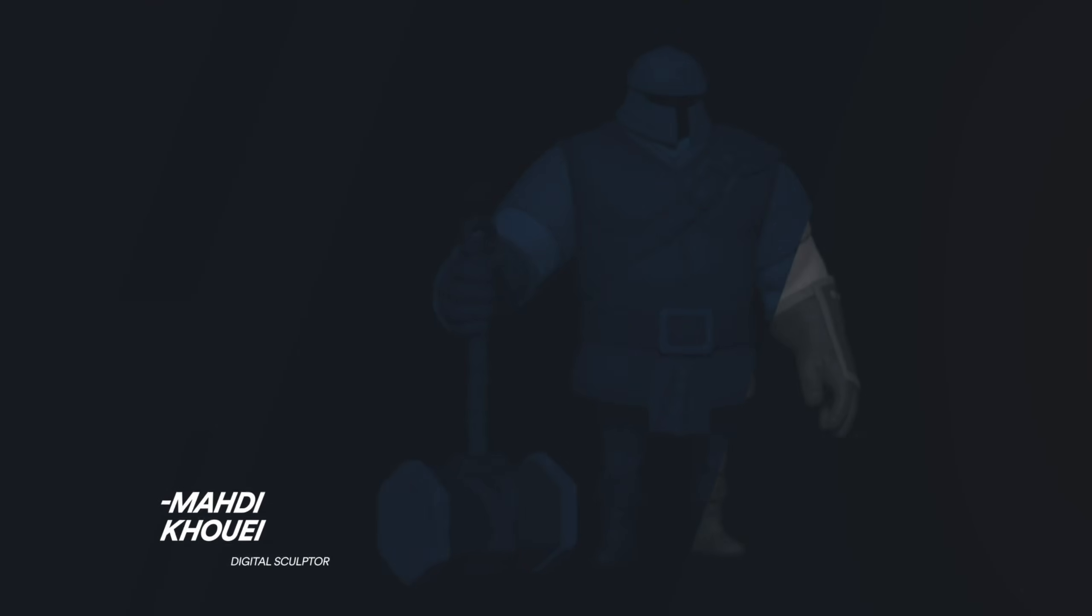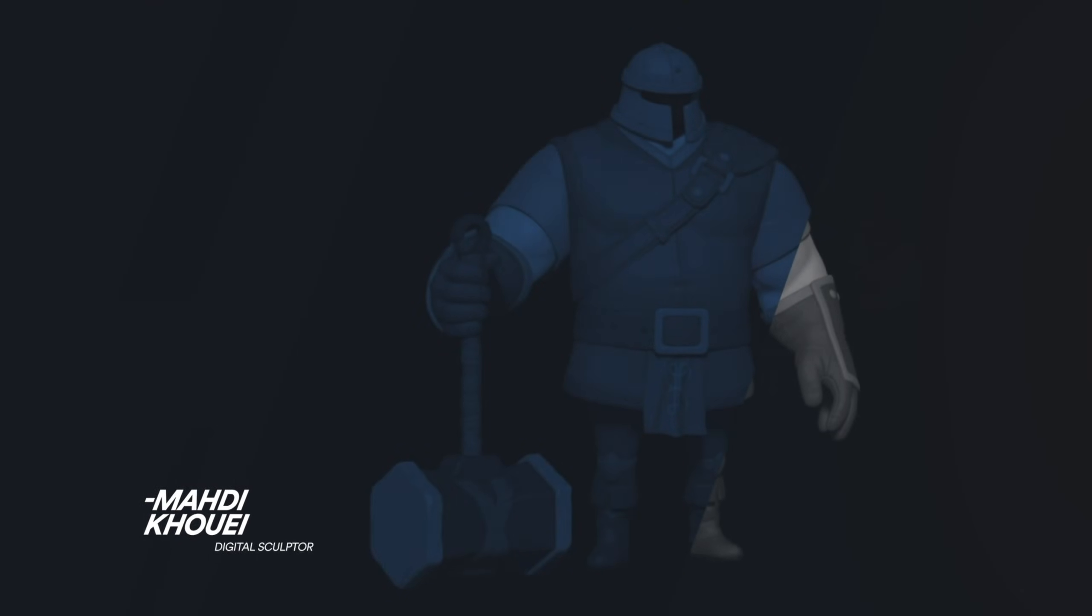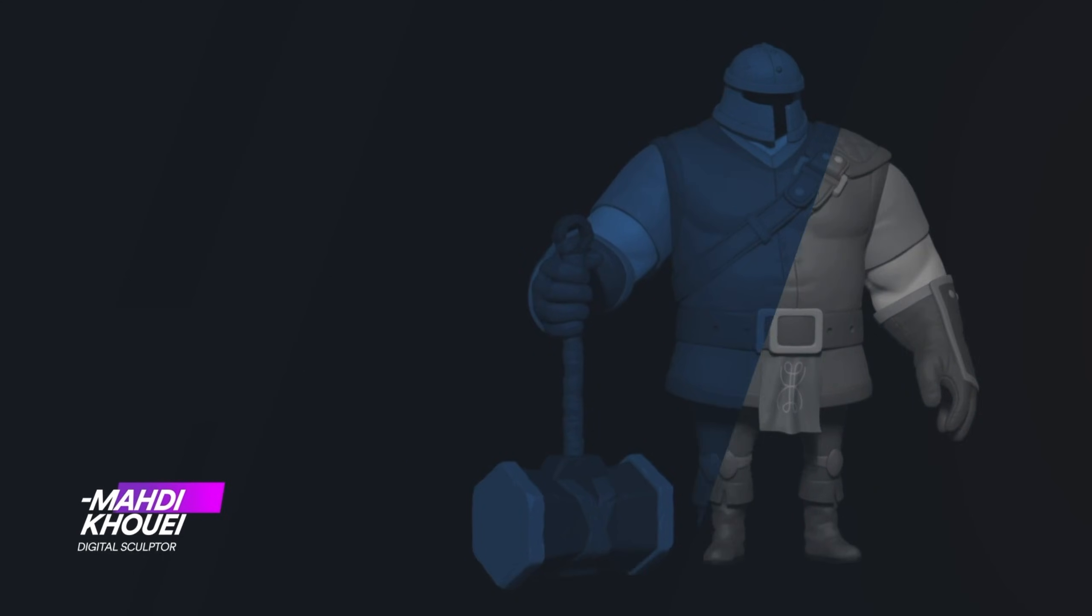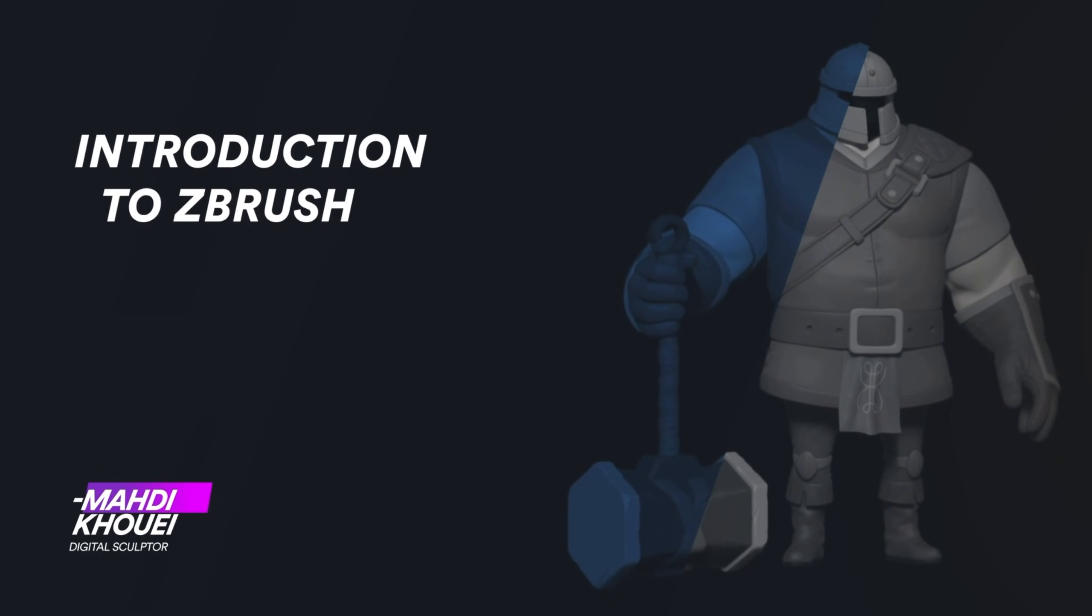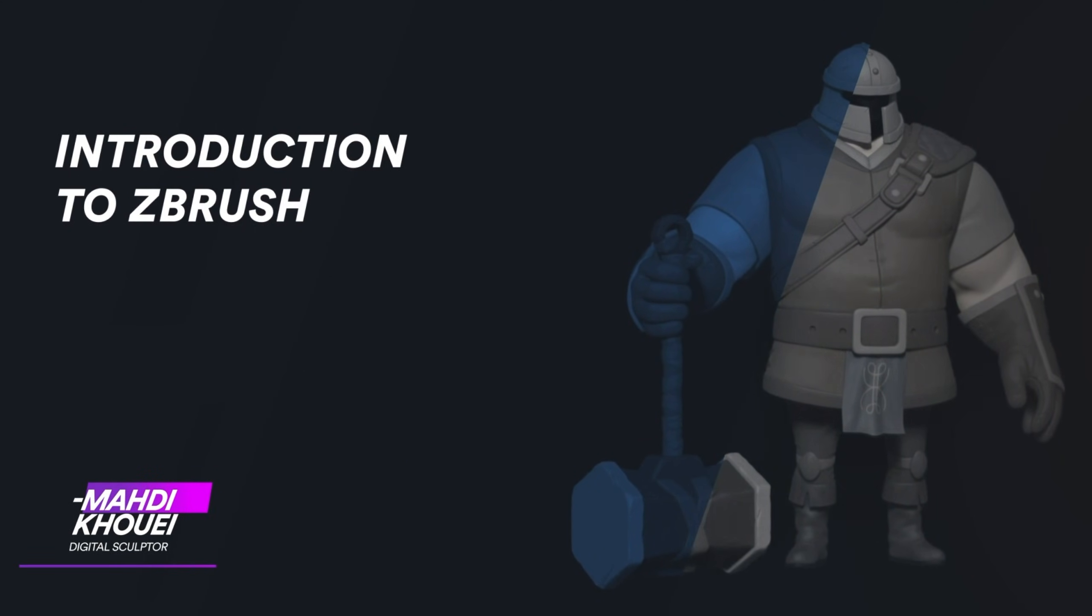Hey everyone, my name is Mehdi Khoui. I'm a digital sculptor and character artist, and in this course I will walk you through my ZBrush workflow from basic setup to finishing a complete stylized character.